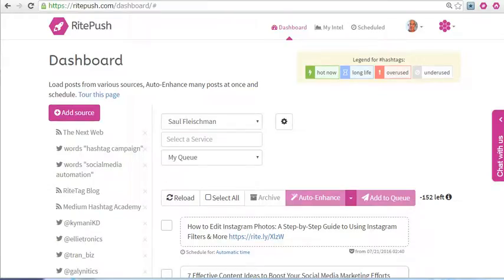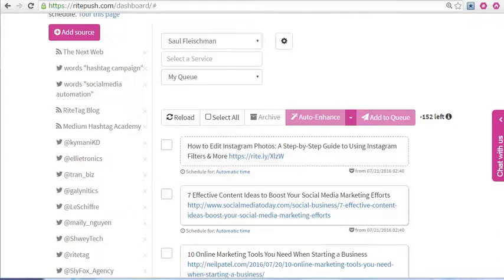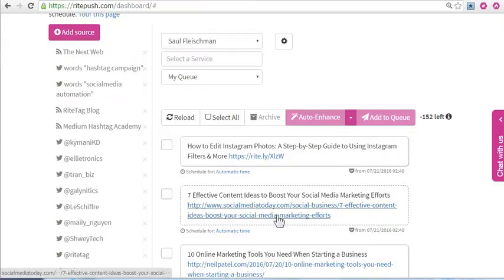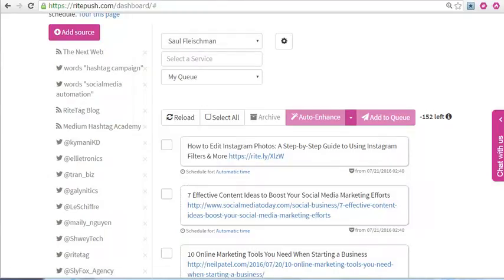In the future, you'll be able to select from RitePush a whole group of posts and add a default or your other CTA to it. Hope that helps!